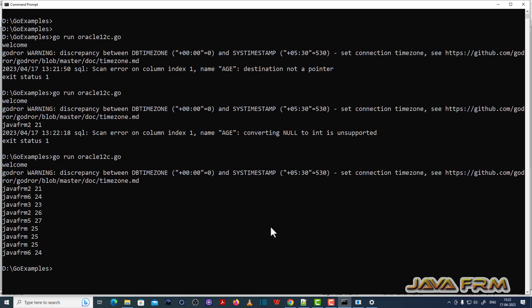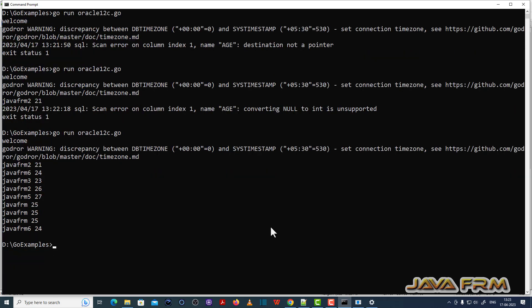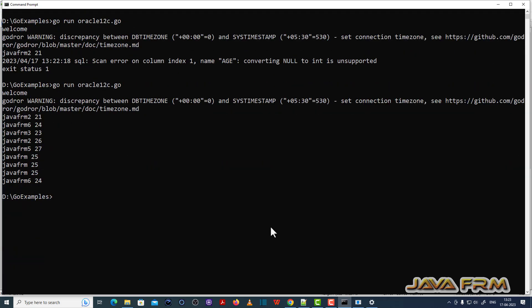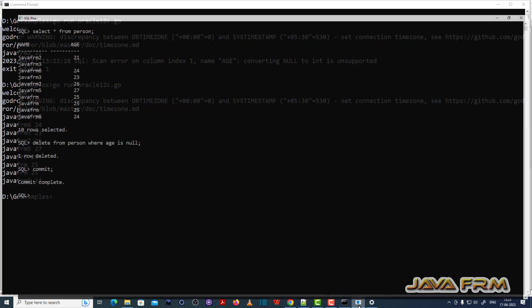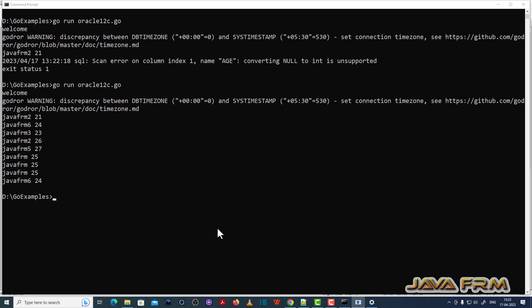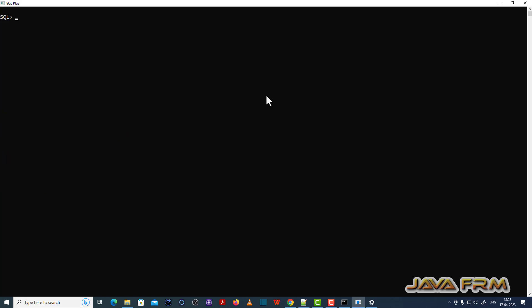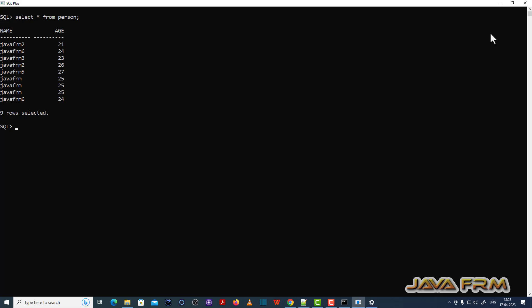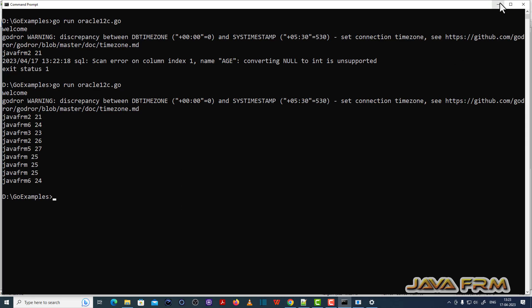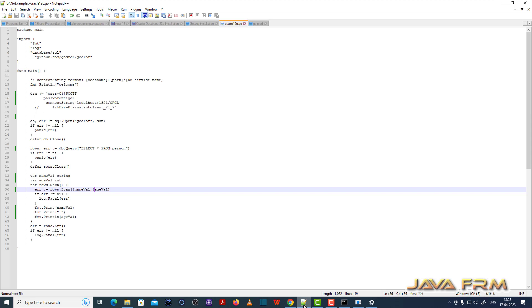Now I can run oracle12c.go smoothly. The records are fetched successfully — I am able to connect to Oracle Database 12c using the Go program. This is how we connect to Oracle Database 12c using Golang 1.20 with the MinGW C/C++ compiler. Make sure the MinGW C/C++ compiler is available in the PATH and the GoDriver for Oracle is downloaded and installed.